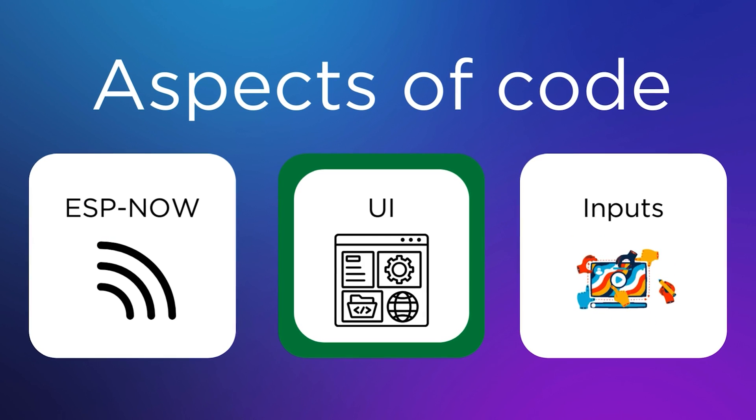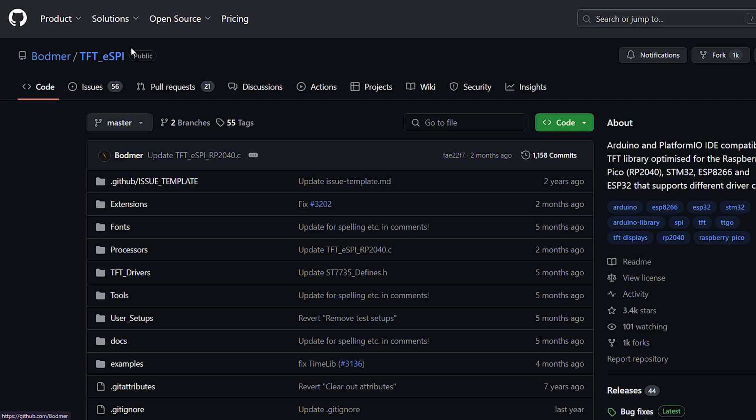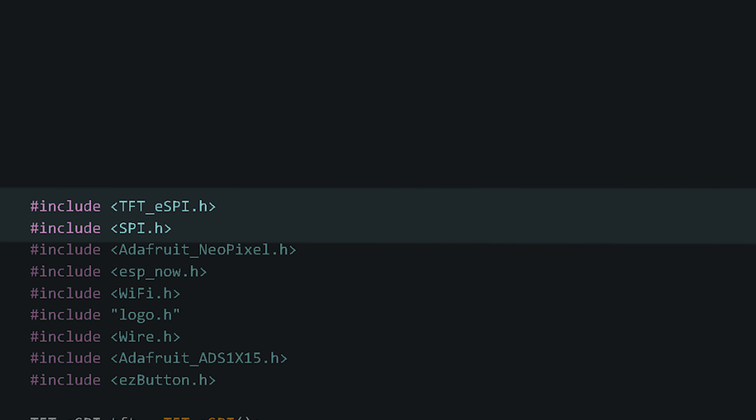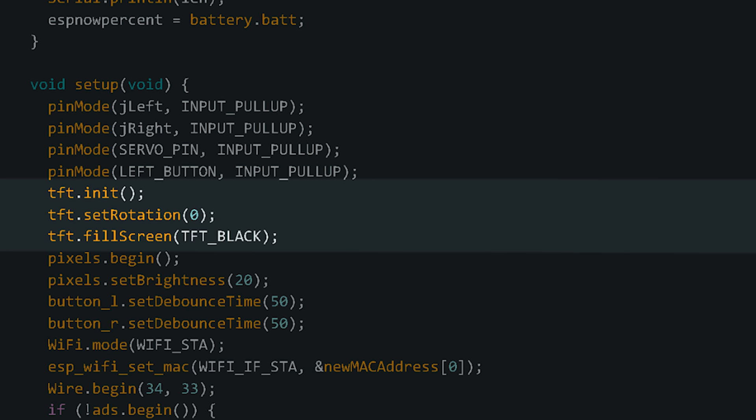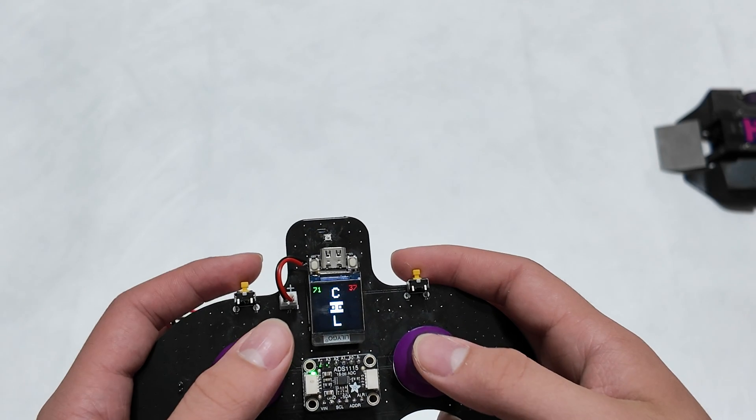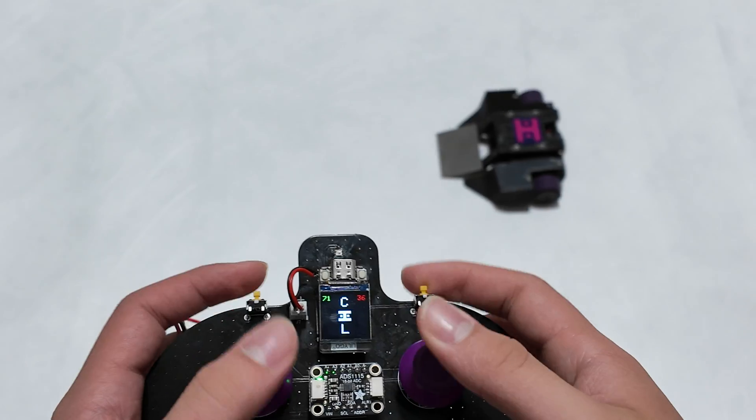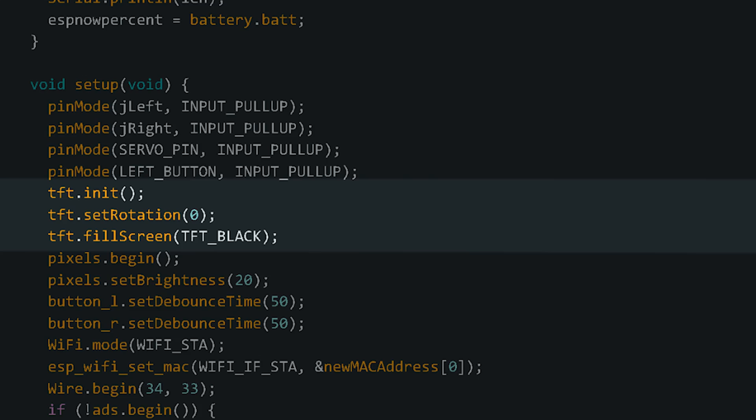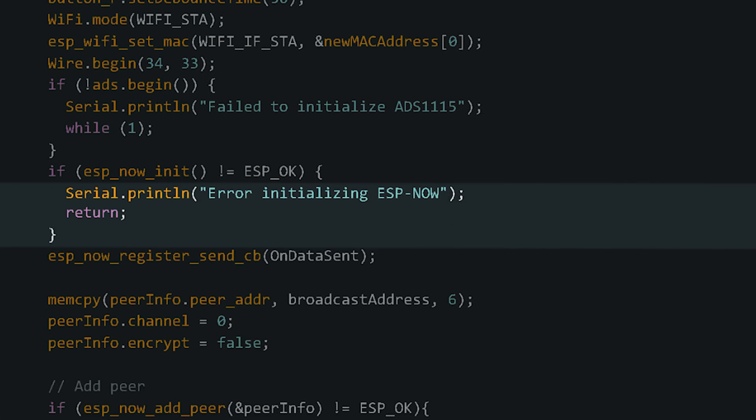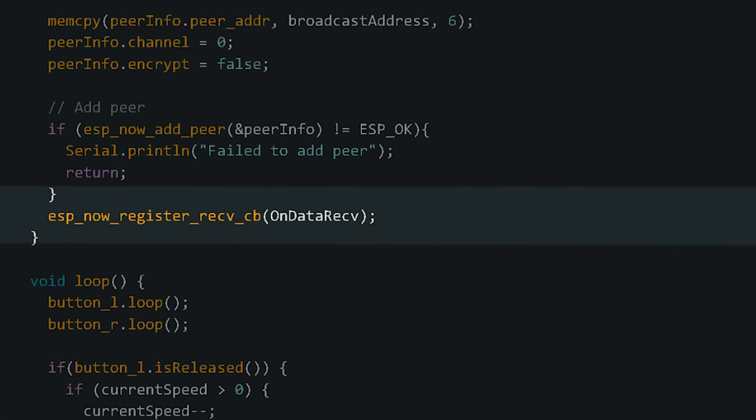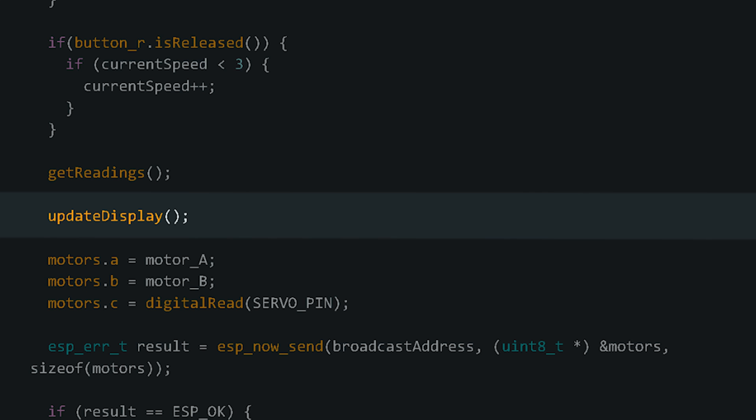The display interface uses the tft.espi library by bodmer. At the very start, the program includes the tft.espi and SPI libraries and creates an object within the tft.espi library. In setup, we initialize the TFT and set its rotation to 0 so that it can display upside down like this. The screen is then filled with a black background so that we're free to display whatever we want, and in the main loop, the function updateDisplay is called every iteration.